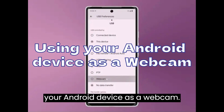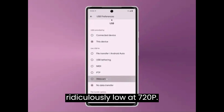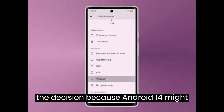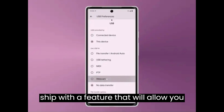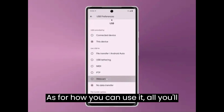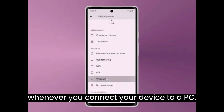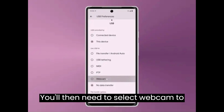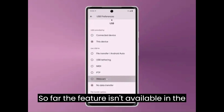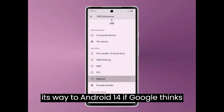Using Your Android Device as a Webcam. The webcam quality of most laptops is ridiculously low at 720p. If you were thinking of purchasing an external webcam, you might want to hold off, because Android 14 might ship with a feature that allows you to use your Android device as an external camera and stream at 1080p. To use it, go to the menu that pops up when you connect your device to a PC and select 'Webcam' to switch to your phone's camera. The feature isn't available in the OS yet, but it should make its way to Android 14 if Google thinks it's ready.